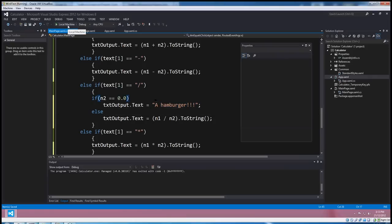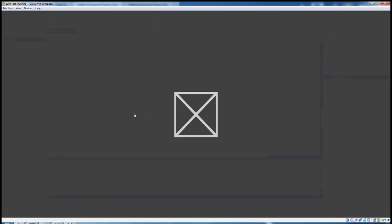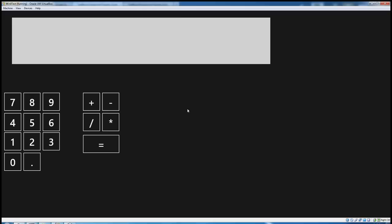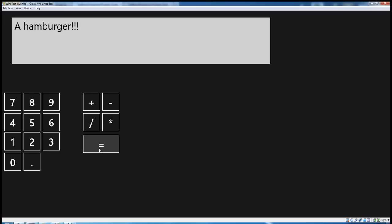Okay, let's see if that actually goes, shall we? Alright, 9 plus 6 equals 15. Good stuff. Plus 3 equals 18. Good stuff. Divided by 0 equals a hamburger. Oh, nice. There we go. So I got a hamburger out of all that.